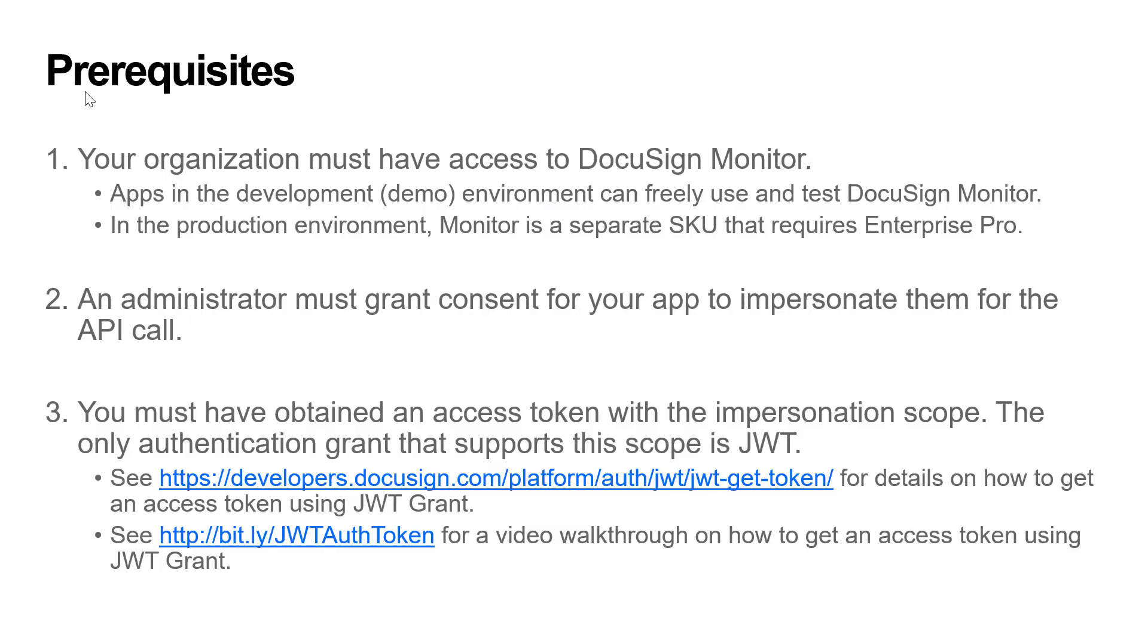To follow along with this video and get monitoring data from the endpoint, you must meet the following prerequisites. First, you must be part of an organization with access to DocuSign Monitor. The Monitor API is enabled for developer accounts to test and use, but for apps in the production environment, it is a separate SKU that requires Enterprise Pro.